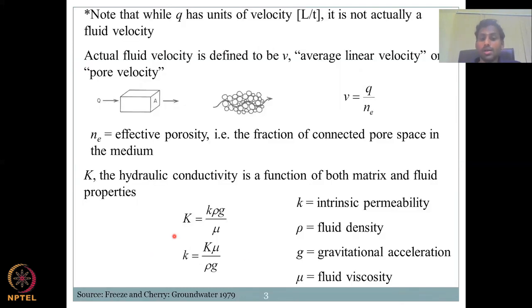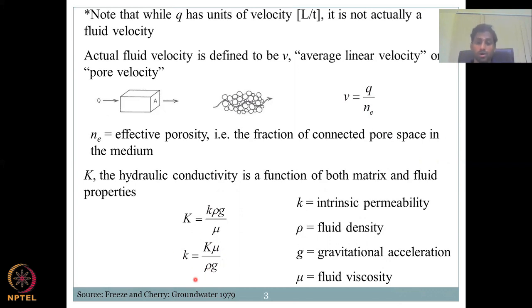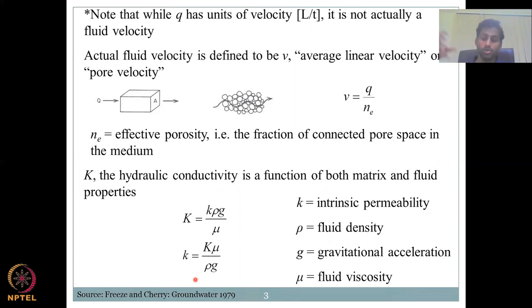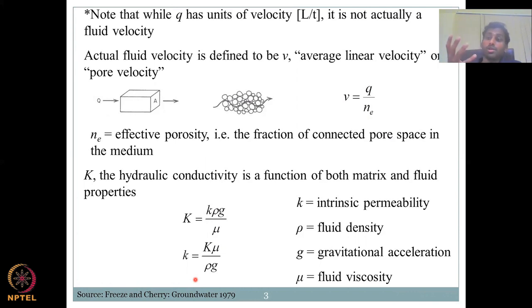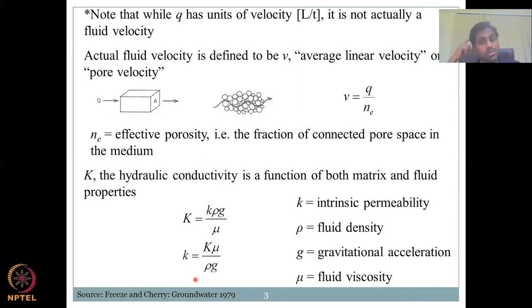Coming back to the permeability slide: your K (hydraulic conductivity) might be the same, but if you increase the density of the fluid — because water can take soluble nutrients and salts from soil material — if rho increases, your permeability decreases. Similarly, your hydraulic conductivity decreases. It is a very direct relationship with hydraulic conductivity and an indirect relationship with density.